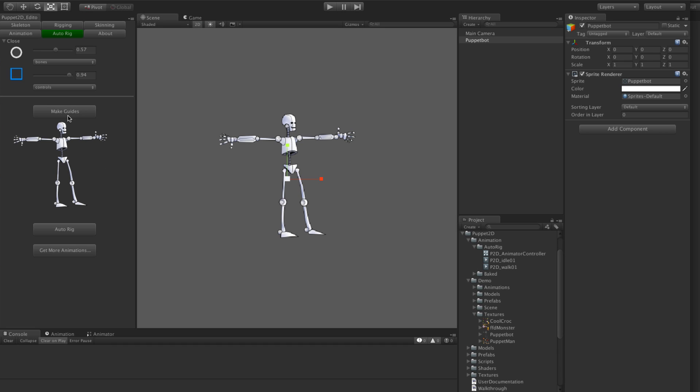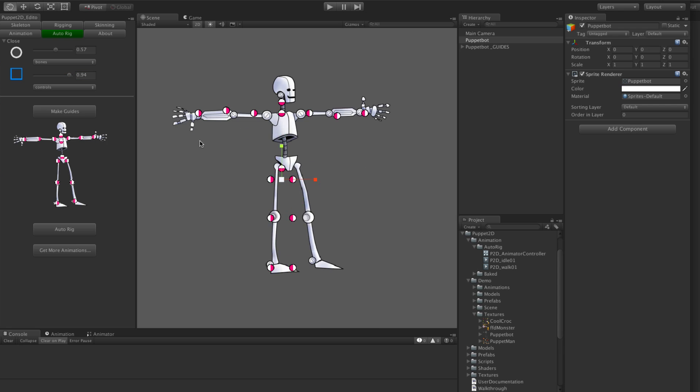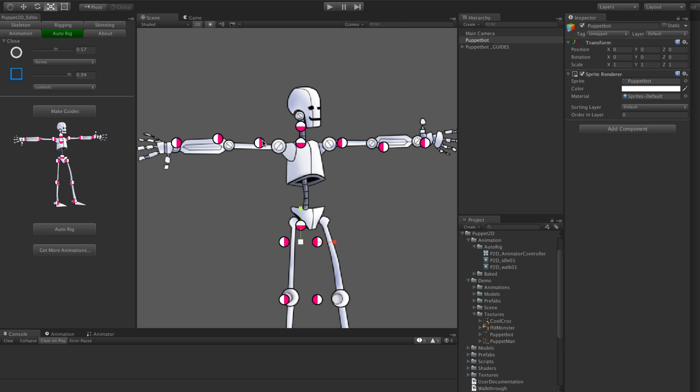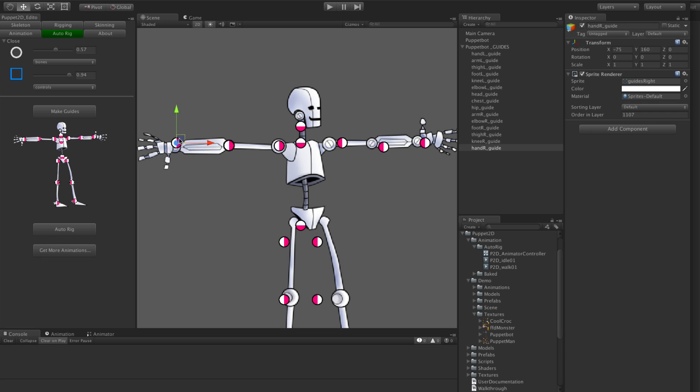What we're going to do is select it and click make guides. You'll see it adds these little guides and you just move them into place, into where the bones need to be. It's really quick. You can just put them into the position.